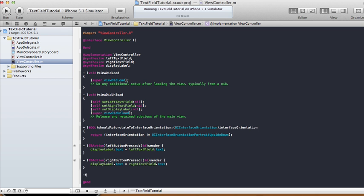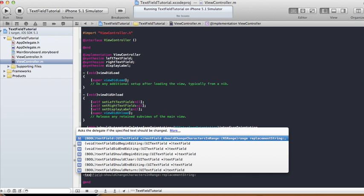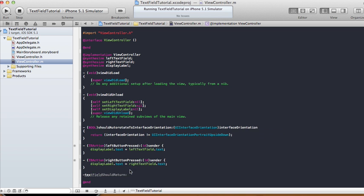In your implementation file, view controller dot m, you have to add one method. Start typing 'textField' and go to the method that says 'textFieldShouldReturn'. From there, return — call textField resignFirstResponder.